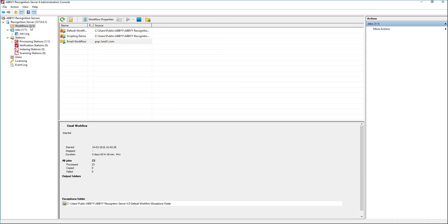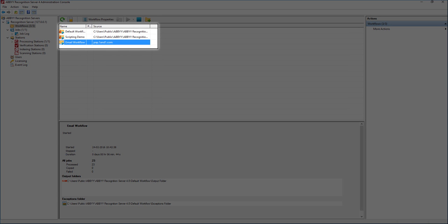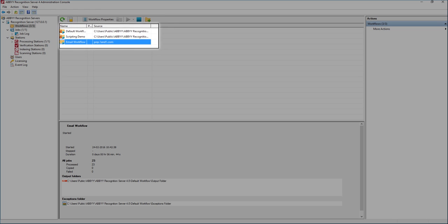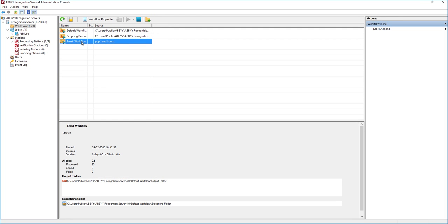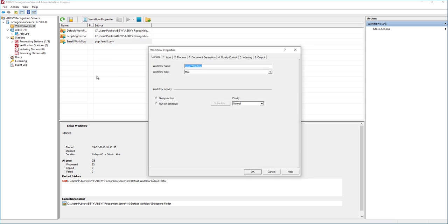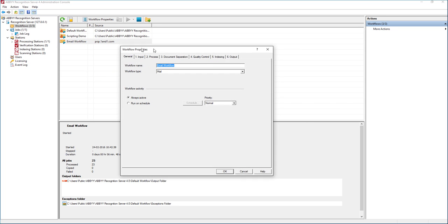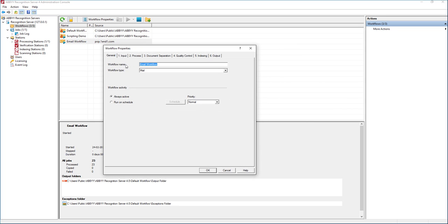What we have here is Recognition Server, the administration console. I'm going to select workflows, and you see I have an email workflow set up for us. We're going to look at some properties here. The first thing we're going to do is look at the general tab.